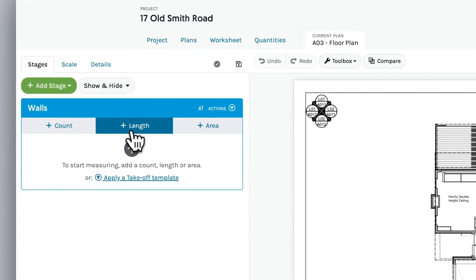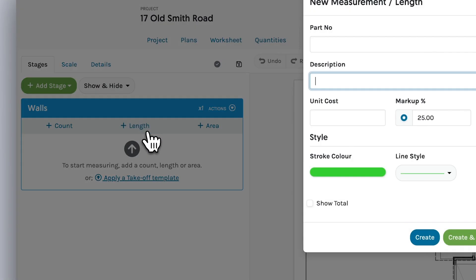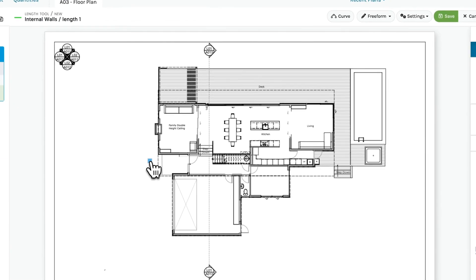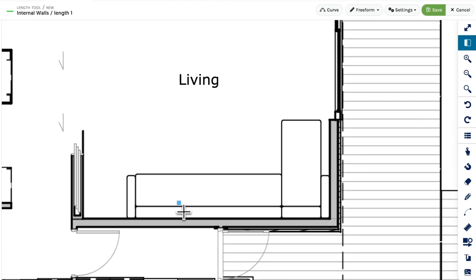First, add a new length and give it a description. Now measure the wall.